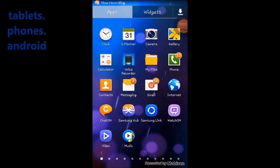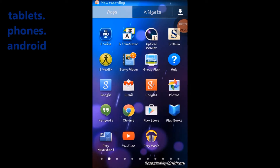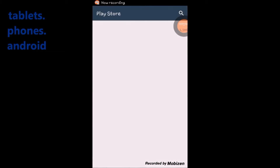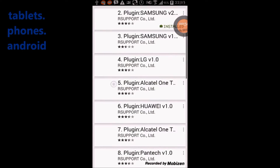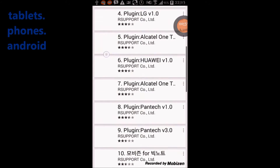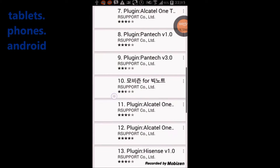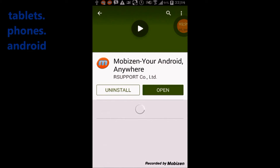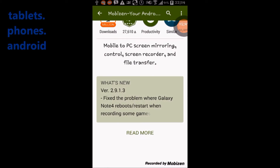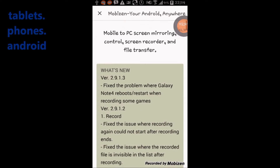You can receive all your notifications directly to your PC. Mobizen also allows video streaming — you can stream music and videos to your PC without transferring files. Additionally, drag-and-drop file transfer lets you easily move photos and other files from your mobile to your PC.